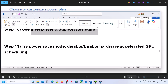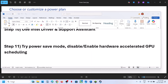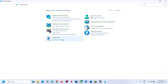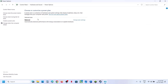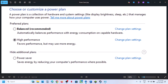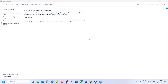The next step is to try Power Saver mode. Type 'Control Panel' in the Windows search box, go to Hardware and Sound, then Power Options. Select Power Saver, relaunch the game, and check. You can also try Balanced or High Performance, but try Power Saver first.